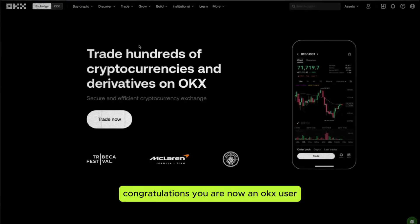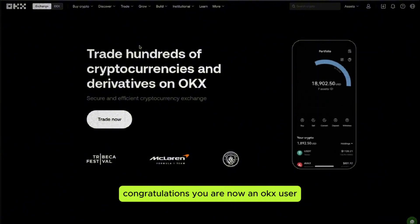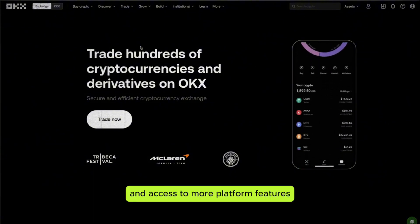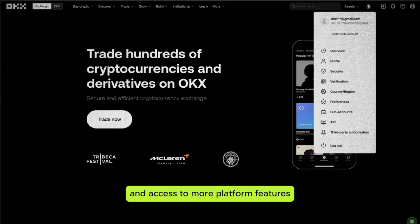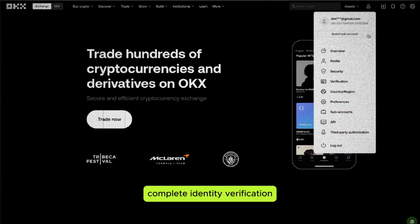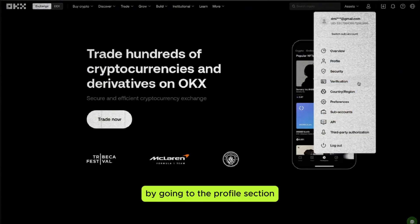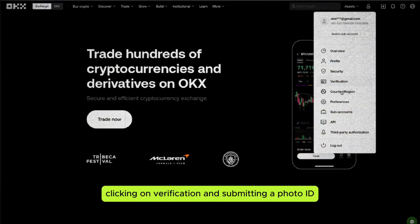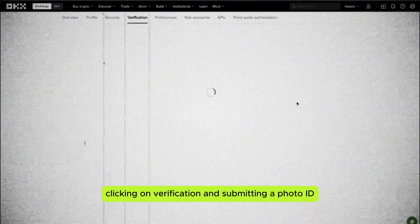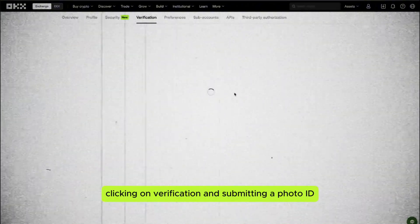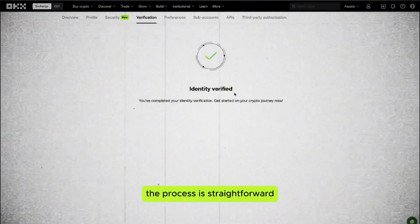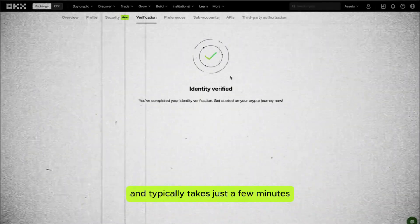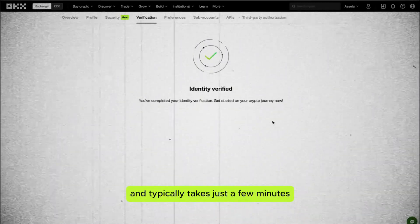Congratulations, you are now an OKEx user! For increased security and access to more platform features, complete identity verification by going to the Profile section, clicking on Verification, and submitting a photo ID. The process is straightforward and typically takes just a few minutes.